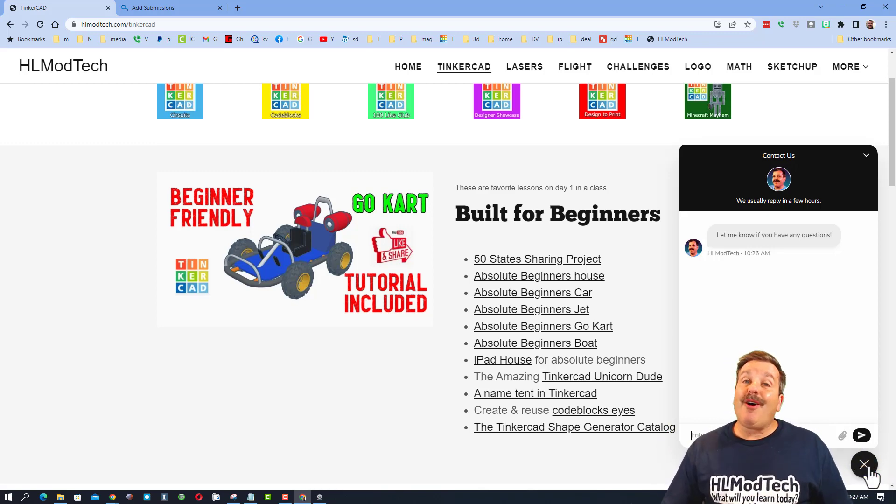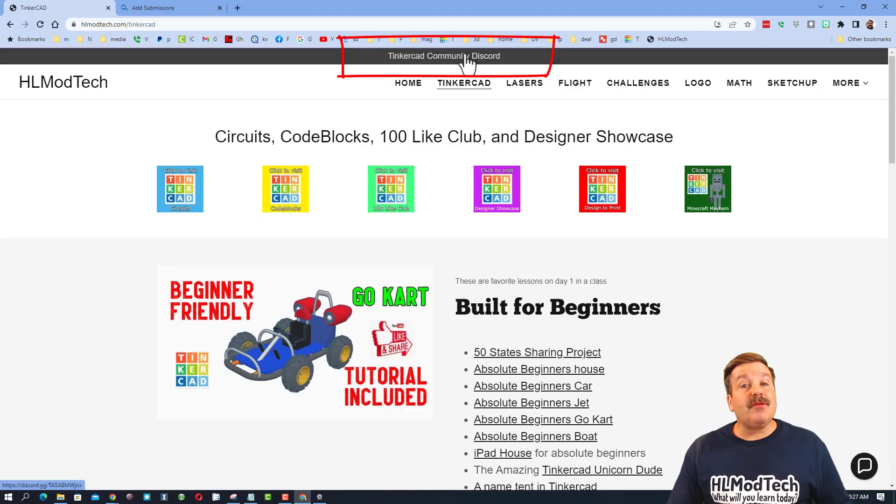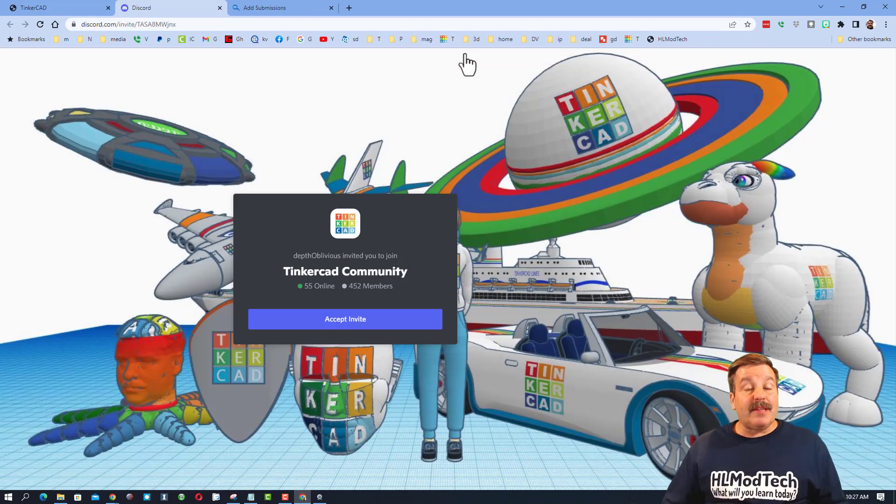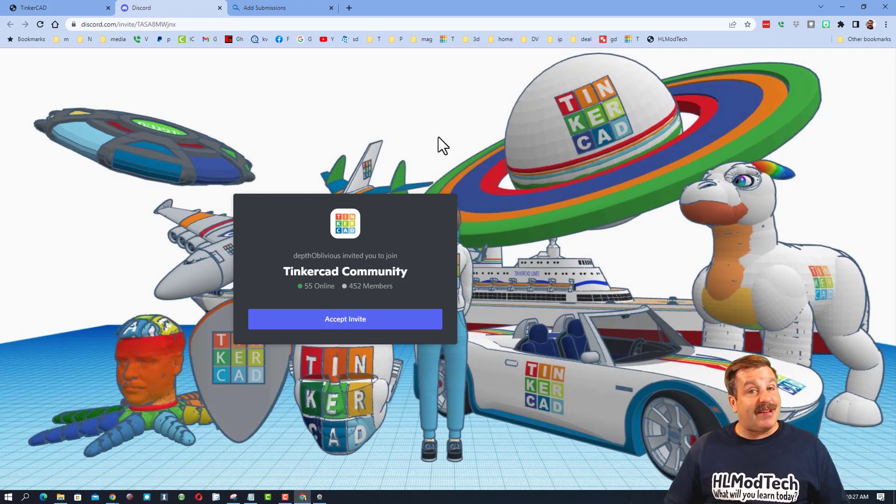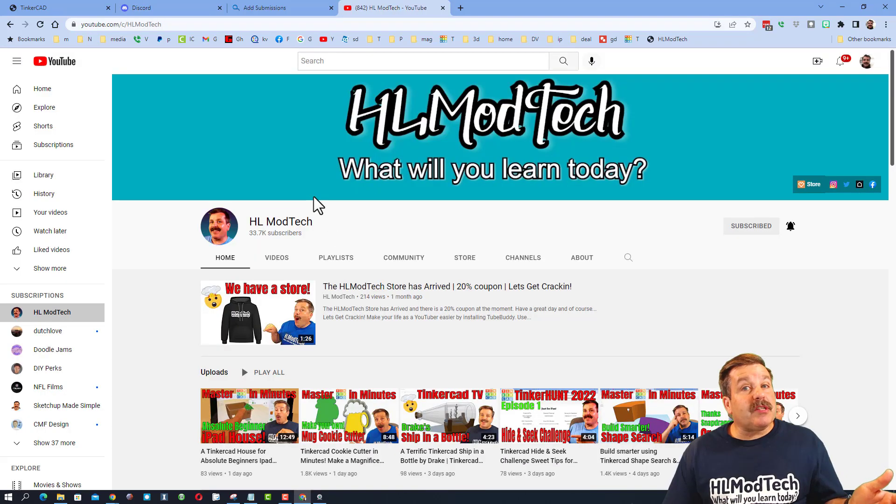While I'm out here, I'm also going to highlight the Tinkercad community Discord. Friends, as you can see we have more than 450 members and it is a fantastic place to talk everything Tinkercad.